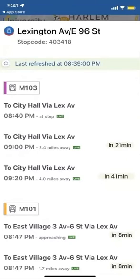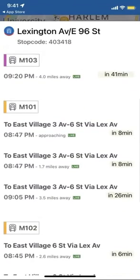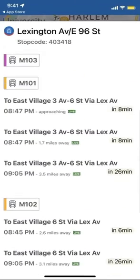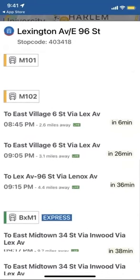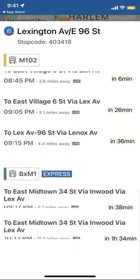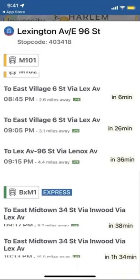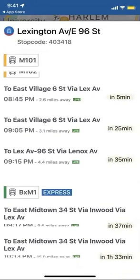Currently there's a 103 there, there's eight minutes till the 101, six minutes till the 102, and 38 minutes until the Bronx express bus.